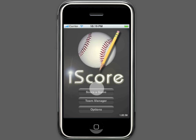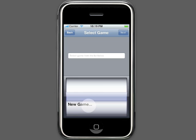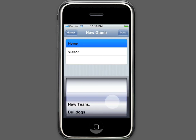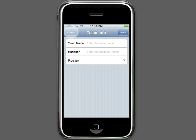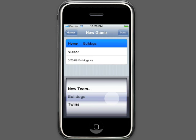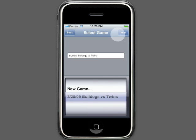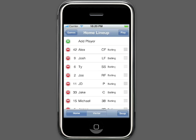Now that we have two teams we are ready to score a game. Since we don't have any existing games in the list, we will create a new game. In the New Game screen, if we hadn't already created our teams in Team Manager, we could click New Team and add a new team now. But it's easier to add them in Team Manager if you can. Since we have already created our teams, let's just select them. We'll make the Bulldogs the home team and the Twins the visitor team. You'll notice that it names our game with the game date and the teams. Now we have our game and we're ready to continue.